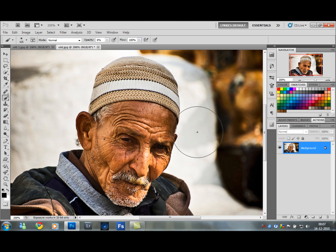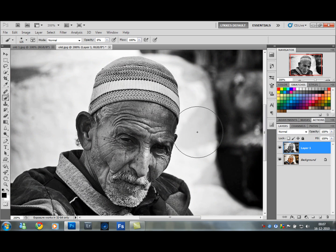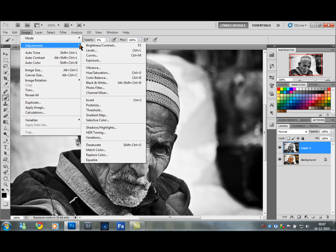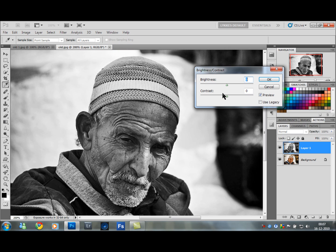Then Ctrl J to duplicate. Desaturate this layer with Ctrl Shift U. Then go back to Brightness and Contrast and add a little bit more contrast than before — I added 30 before, so let's go with 45 this time.